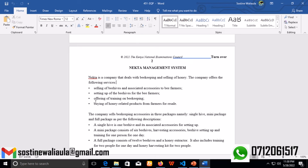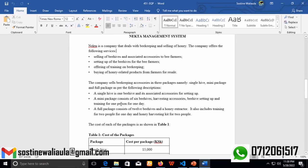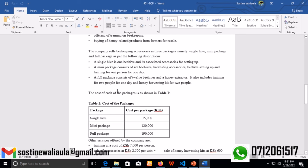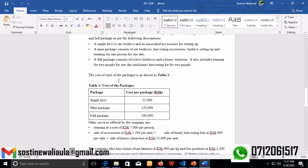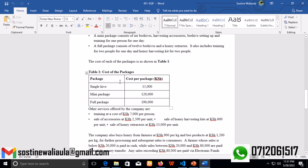The company sells beekeeping accessories in three packages: single hive, mini package, and full package. A single hive is one beehive with its associated accessories for setting up. A mini package consists of six beehives, harvesting accessories, beehive setting up, and training for one person for one day. A full package consists of twelve beehives and a honey extractor, including training for two people for one day and honey harvesting kit for two people. The cost of each package is shown in Table 1: single hive is 15,000 Kenya shillings, mini package is 120,000 Kenya shillings, and full package is 190,000 Kenya shillings.